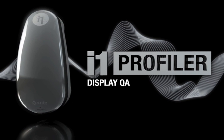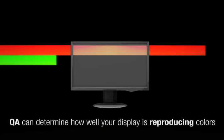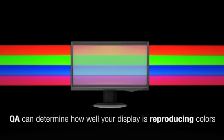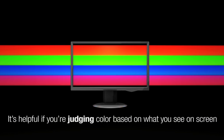I1 Profiler Display Quality Assurance, or QA, can determine how well your display is reproducing colors, which is especially helpful if you're judging color based on what you see on screen.